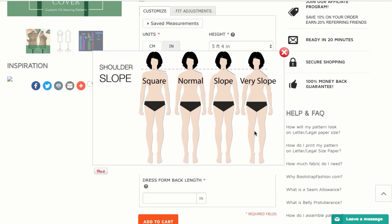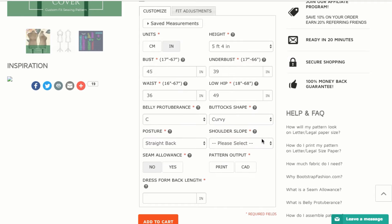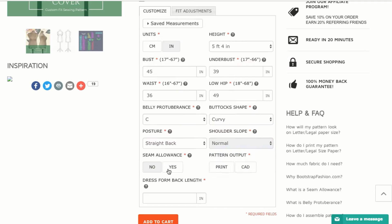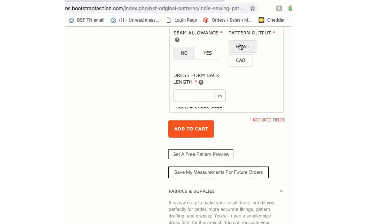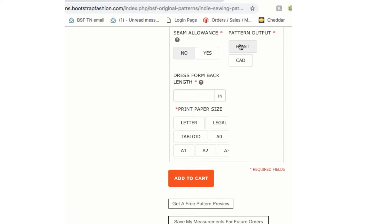Also, you should keep your measurements written down on your computer or paper to make sure they're saved and easily accessible. You have the choice to choose seam allowance or not. Here in this video we are choosing no seam allowance, so we're going to add that in later.